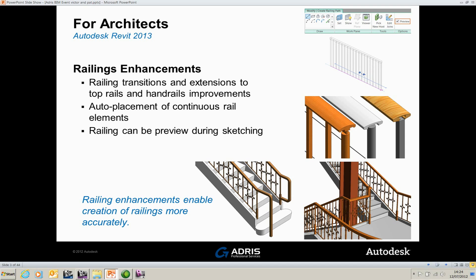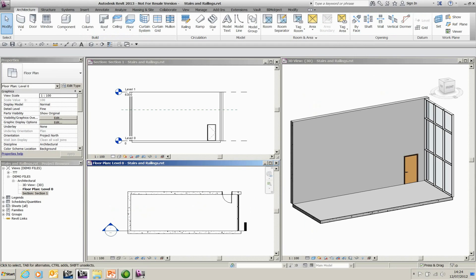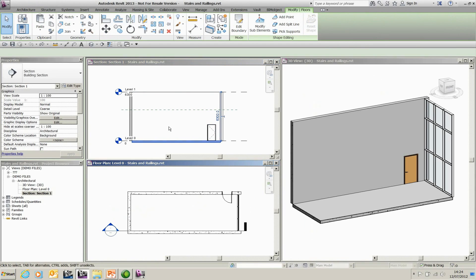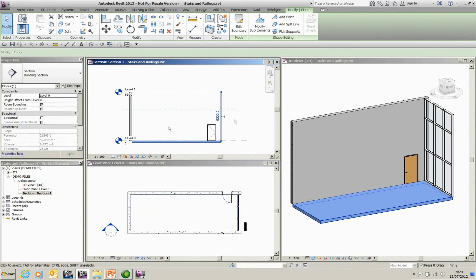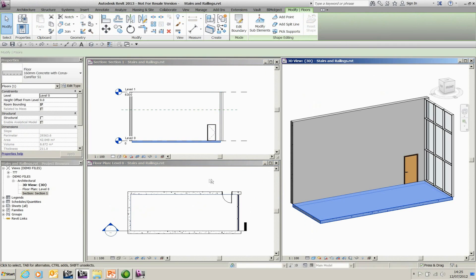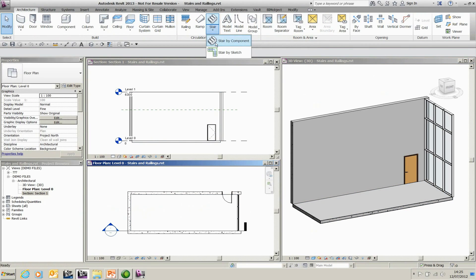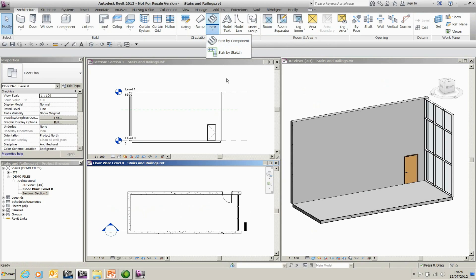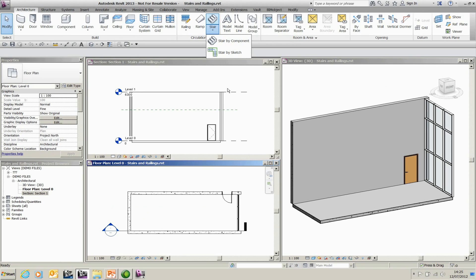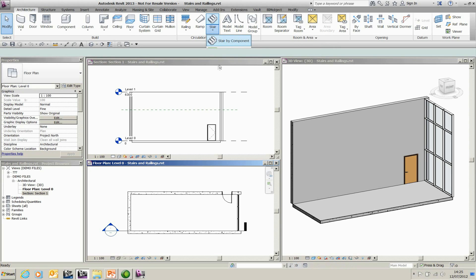So go to Revit. I've got three views here, so I've got a little section view, a 3D section view, and a floor plan. So under the circulation tab I've got my stair by component. You also have the stair by sketch which was previously available. So you have both options and I'll show you in my demonstration how you can convert individual components to sketch-based to give you ultimate flexibility for shape and for configuration.